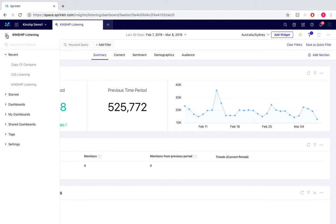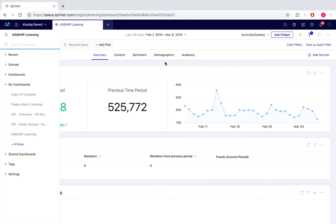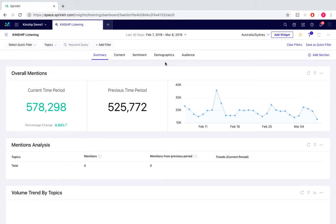Moving over to the top left of the screen and clicking on the hamburger icon located here, you would be able to select from any dashboard that you wish to view. For this example, we're going to look at the Kingship listening dashboard, which is actually the one that's already viewing at the moment.